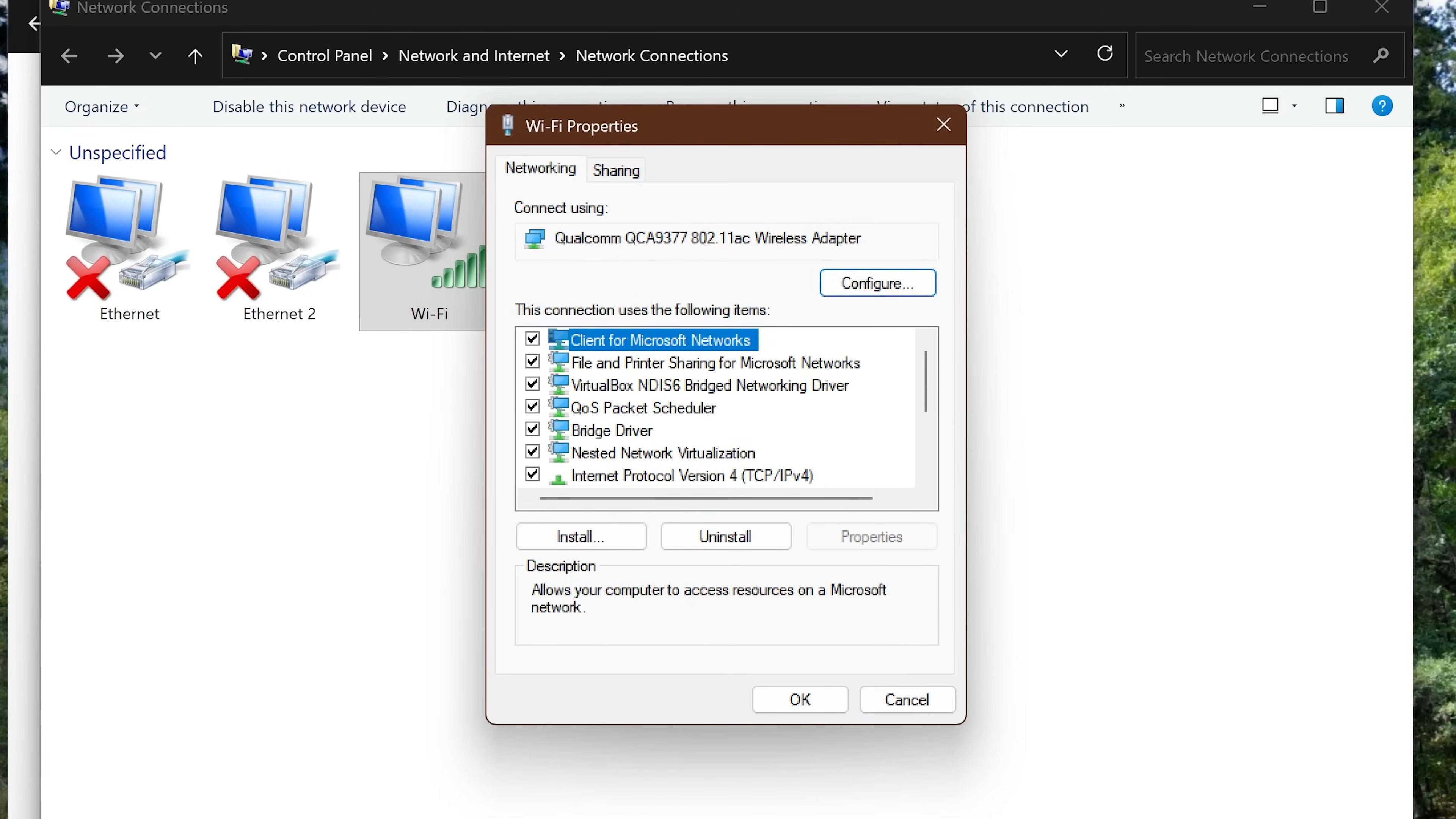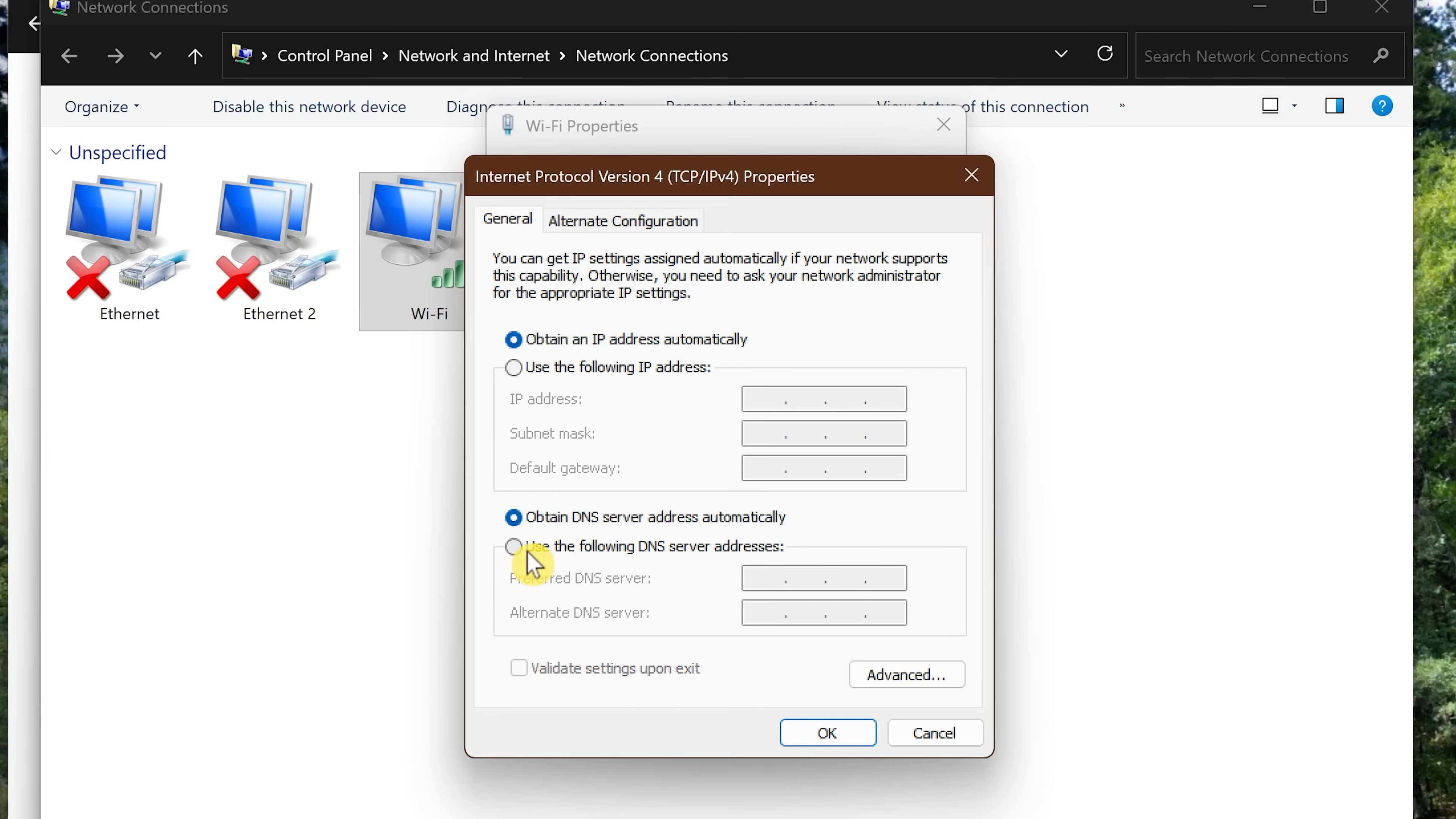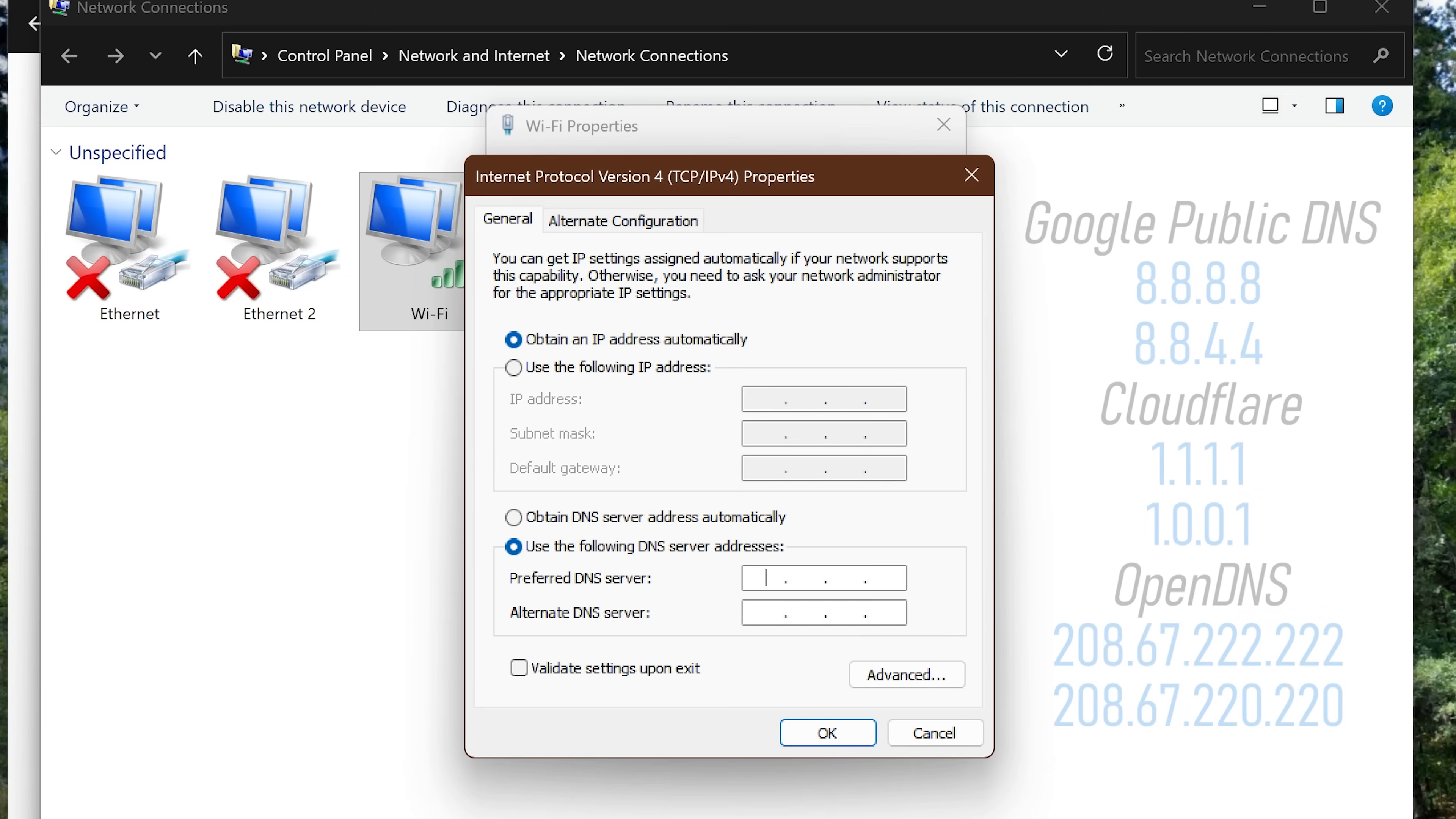We'll be changing two of these here, the Internet Protocol Version 4 and Version 6. So first, find Internet Protocol Version 4. You may have to scroll down for this one. Make sure it's checked on the left and select it. Click on Properties. In the lower half of this window, select Use the Following DNS Server Addresses.